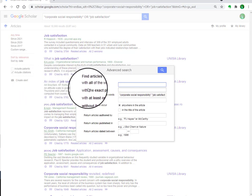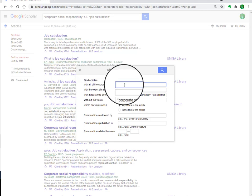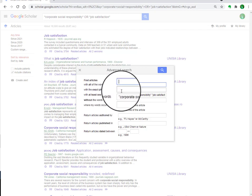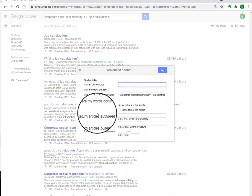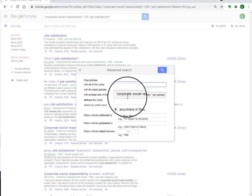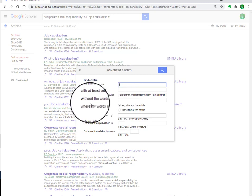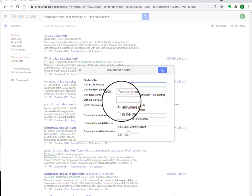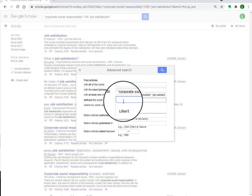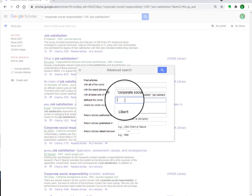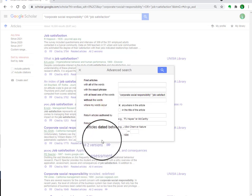In Advanced Search, you can write words you want to search. If you are interested in exact phrases, you can write them in the exact phrase field so the article must contain that exact phrase. You also have the option 'at least one of the words'. Additionally, you can exclude articles containing certain words — for example, if you do not want articles containing 'organizational commitment', you can write it in the 'without the words' field.